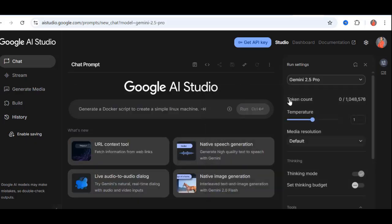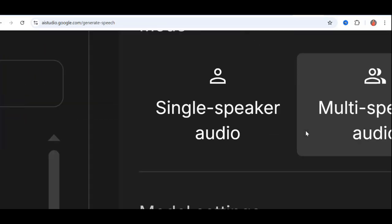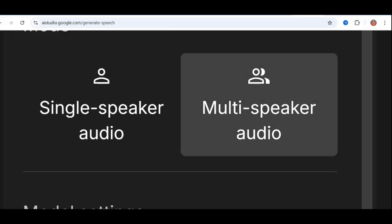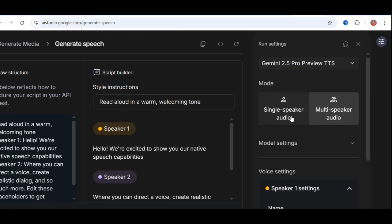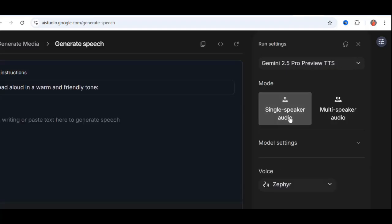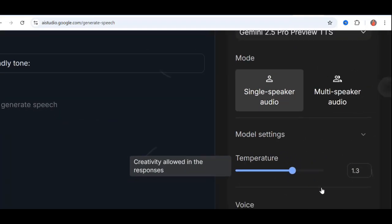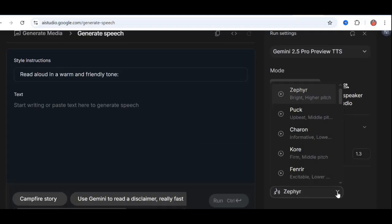Once you click native speech generation, you'll see two options, single speaker and multi-speaker. We'll start with single speaker and test multi-speaker later in this video. When you enable single speaker mode, you'll see model settings, including temperature. I usually leave this at the default. Now for the fun part, choosing your voice.